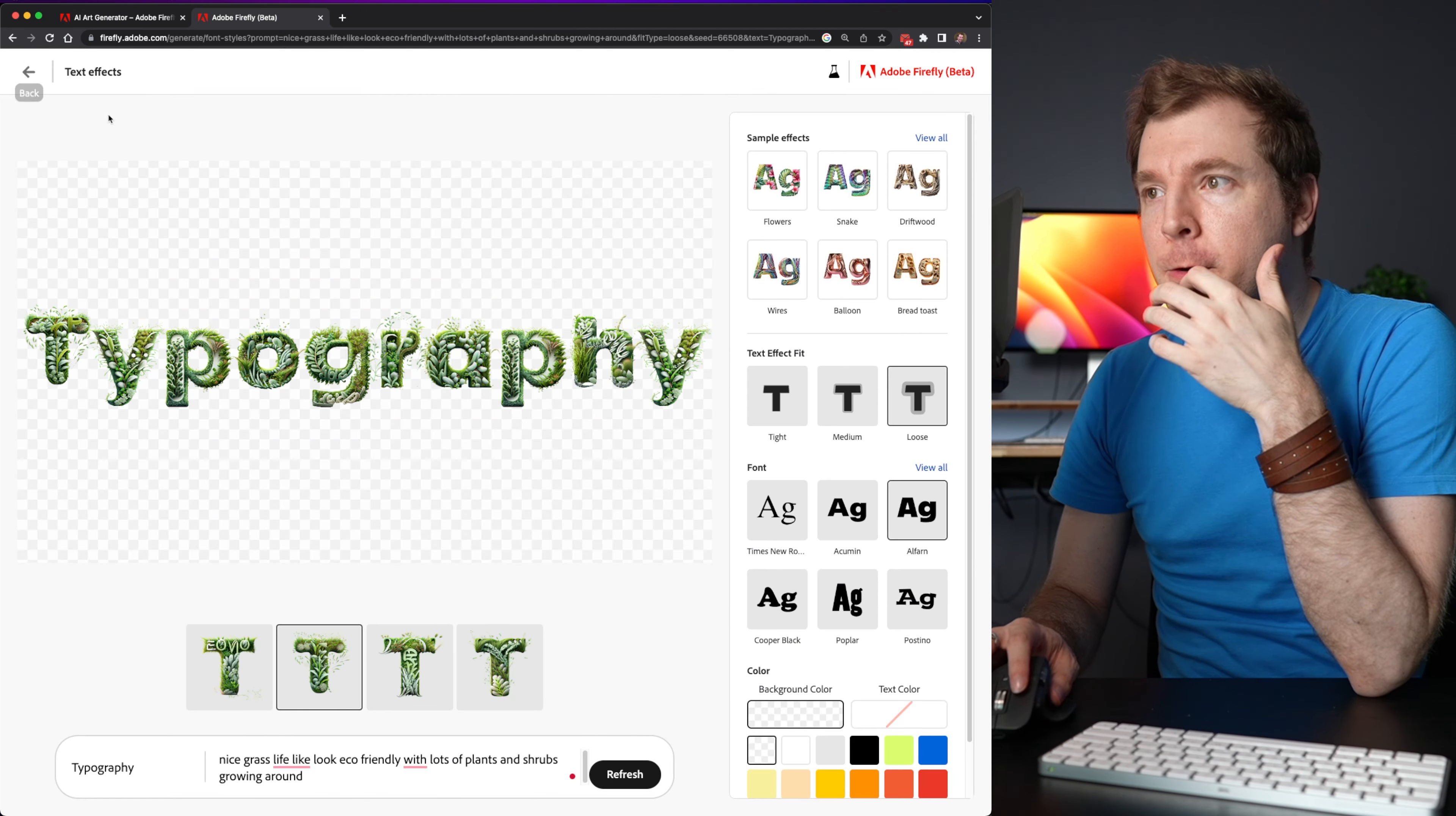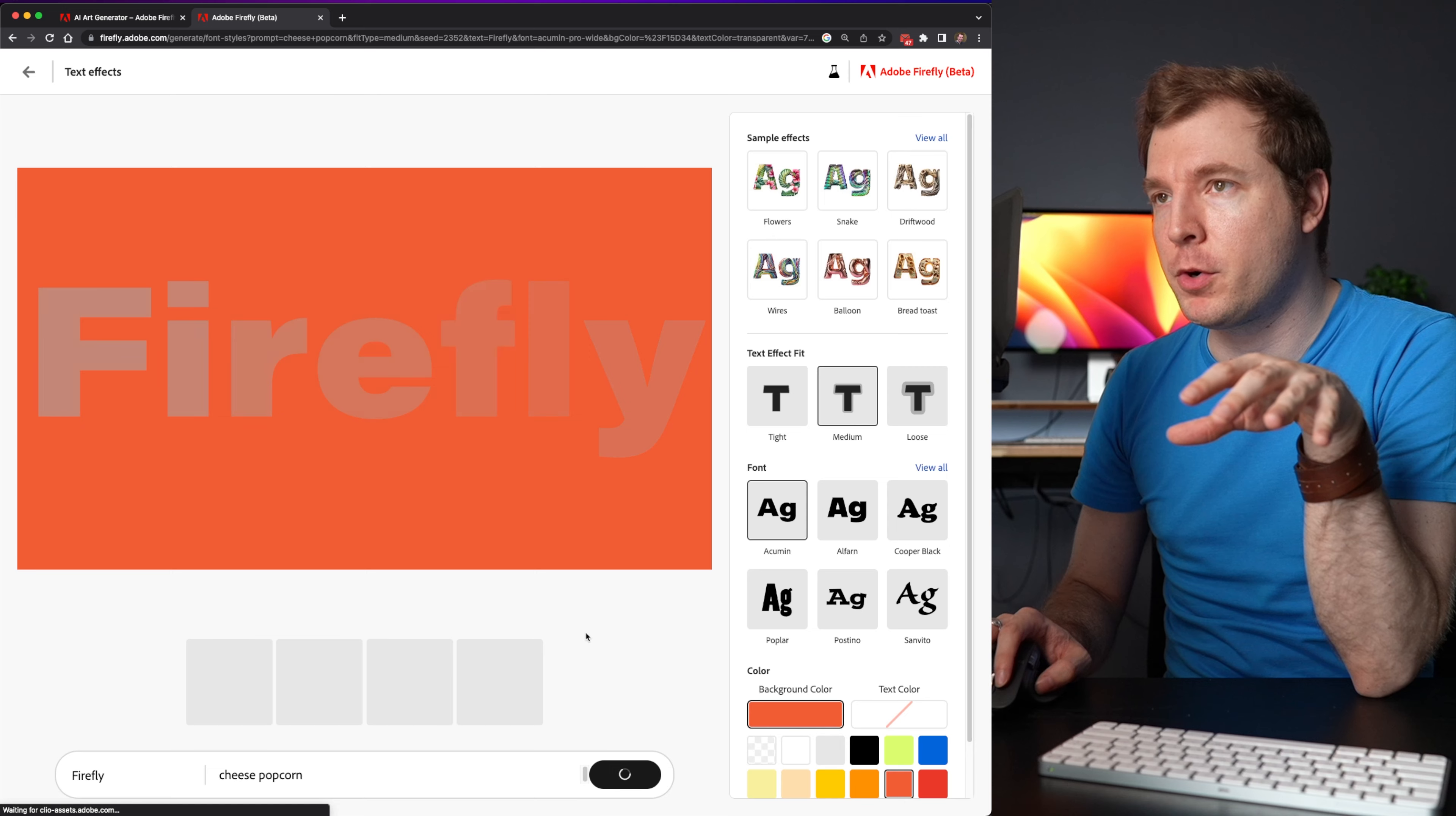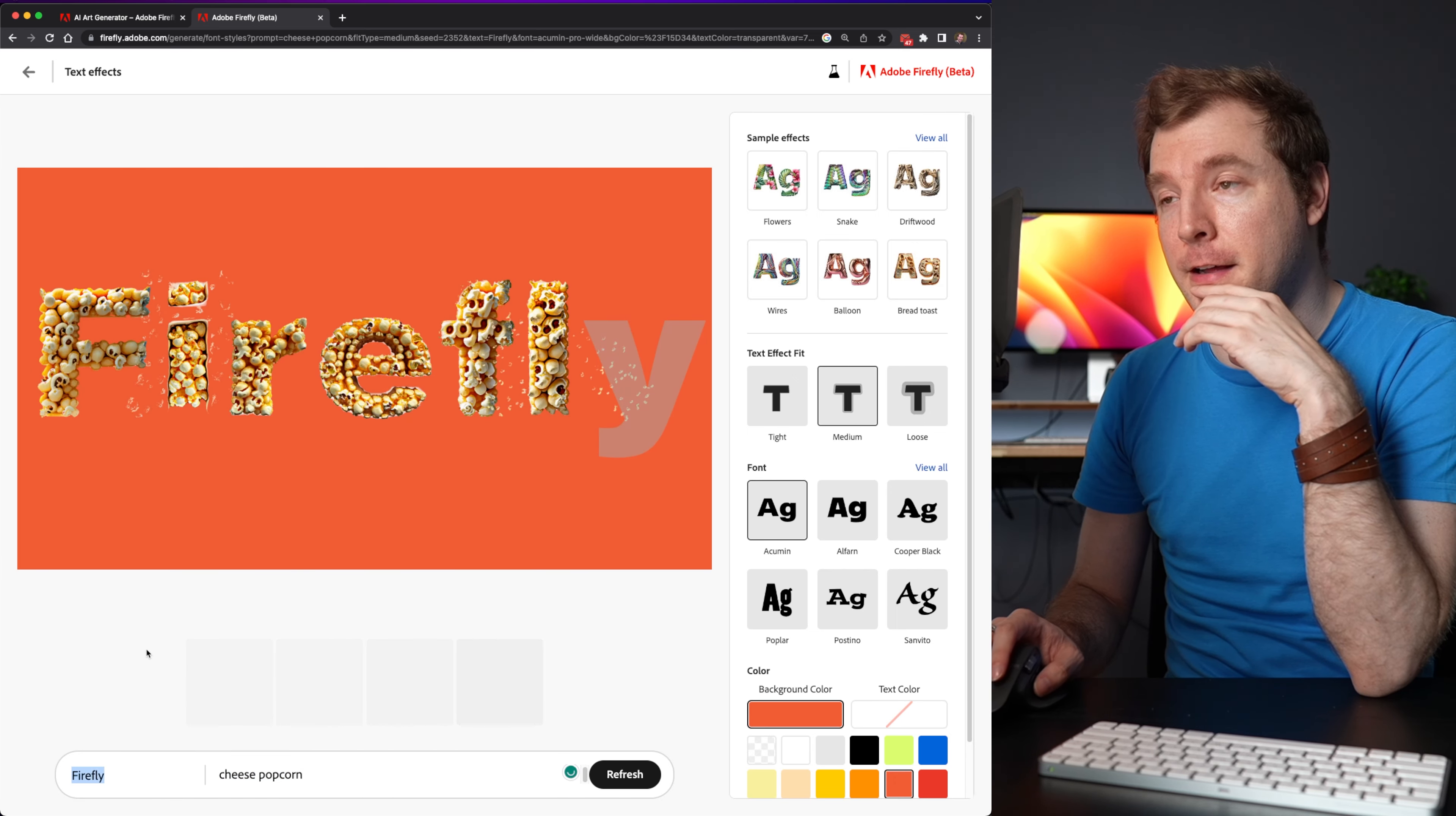With that done, let me now go back and try something different. There are other variations here, which are kind of cool, like this cheesy popcorn letter P. And it comes with a prompt, which is just called cheese popcorn and the word firefly.